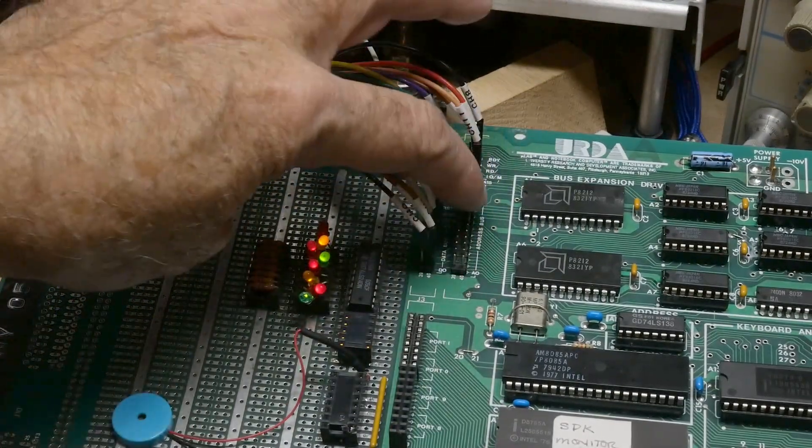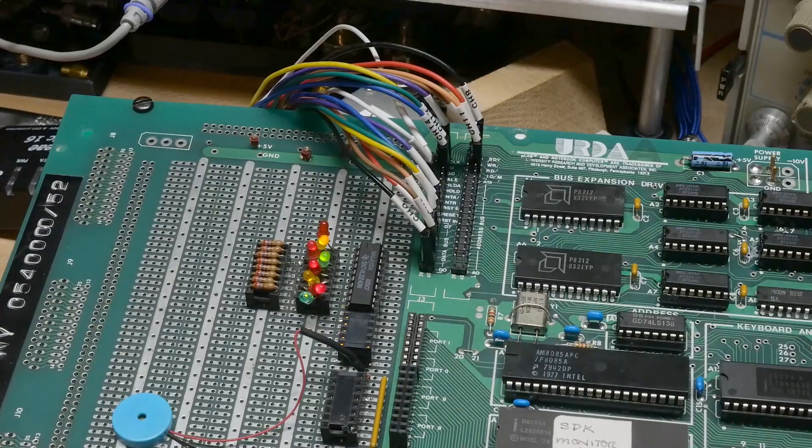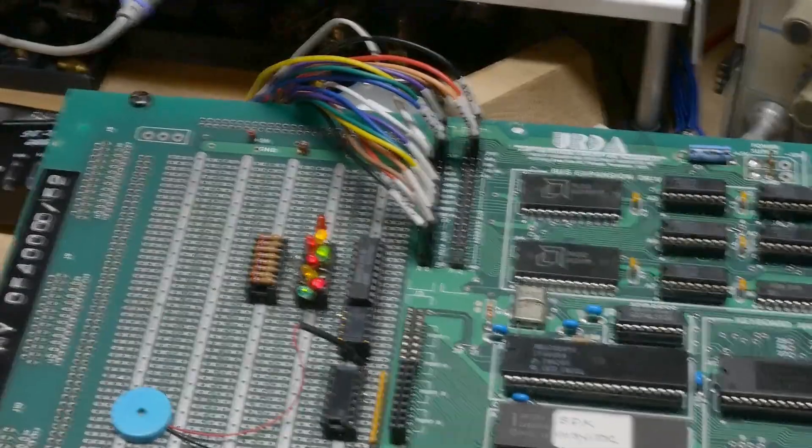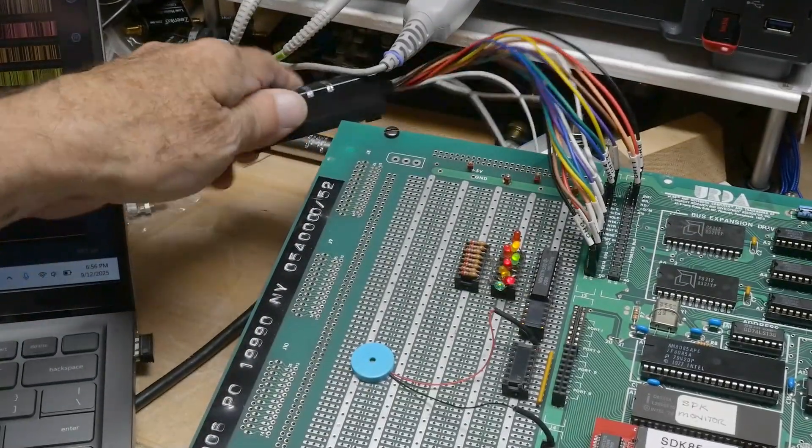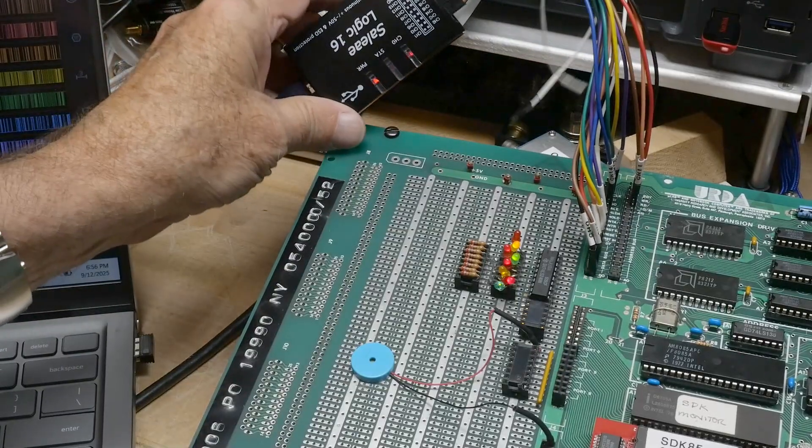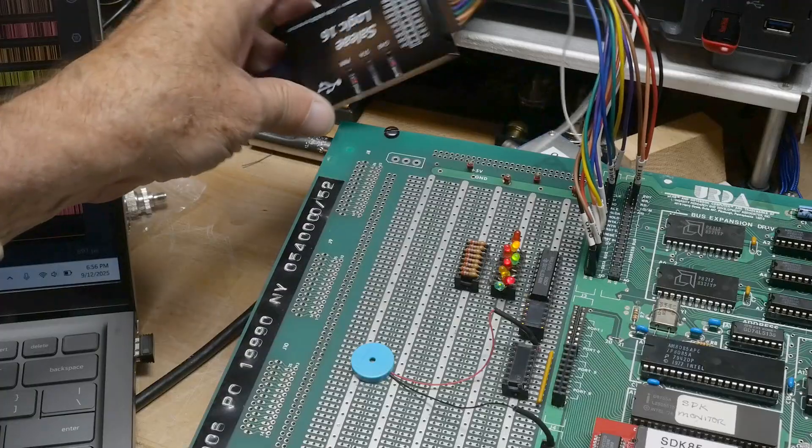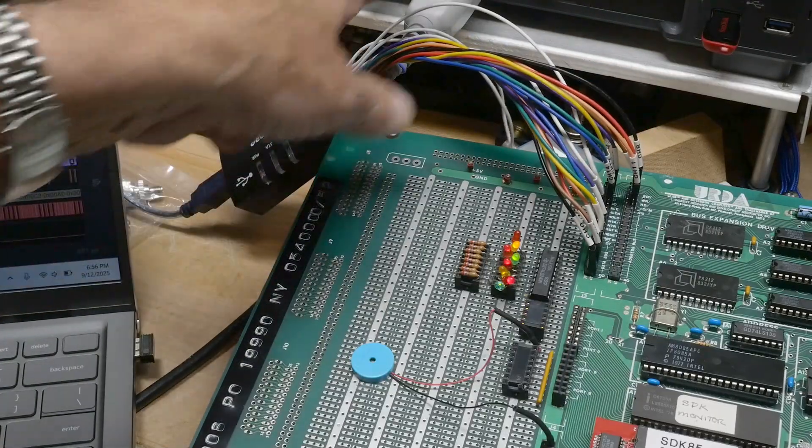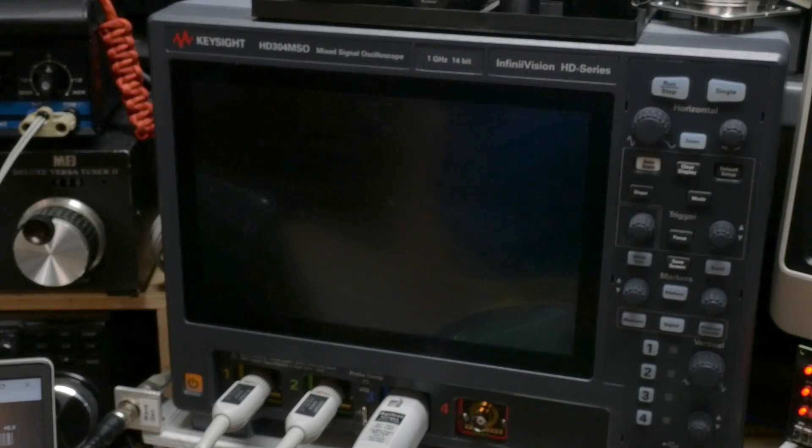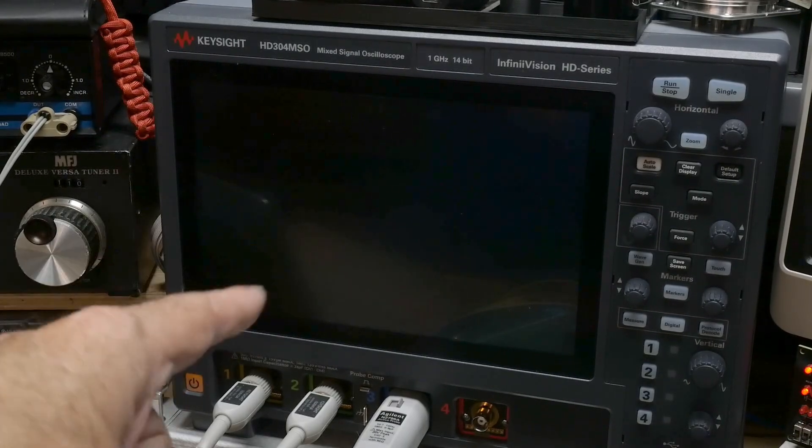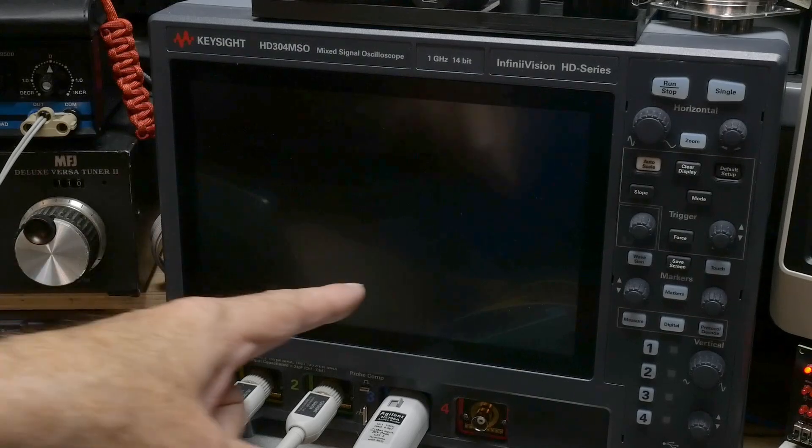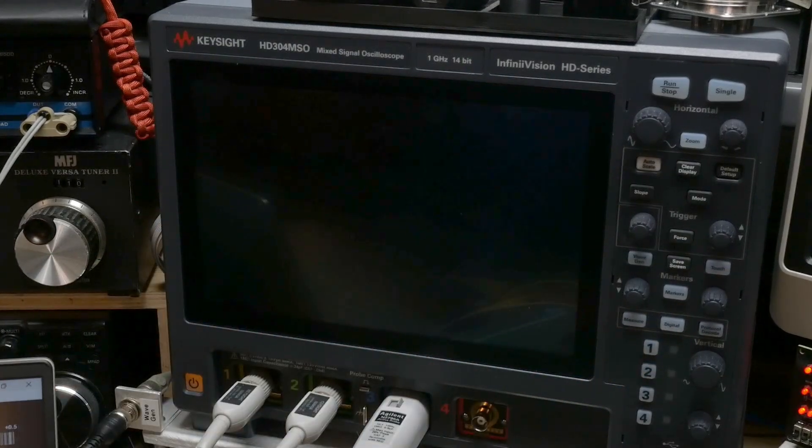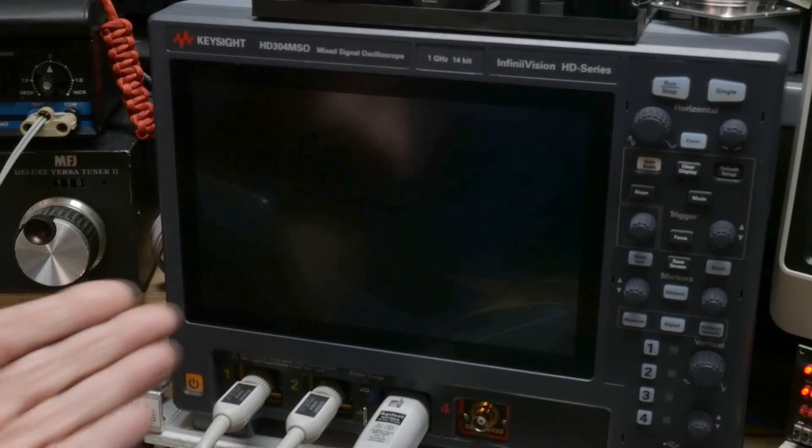So now I hook up the logic analyzer to those pins. I added a socket or a header and I've put those on there, and I have it running through a Saleae Logic 16 analyzer.